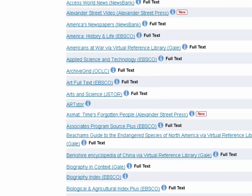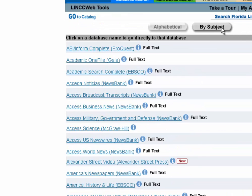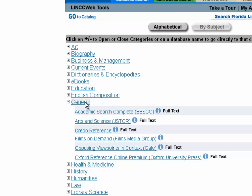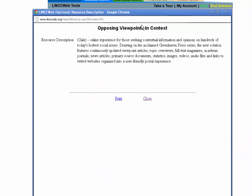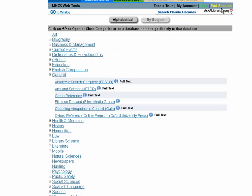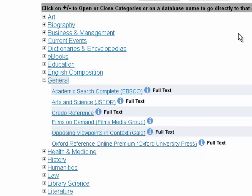If you know exactly what you're looking for, this is a pretty quick way to find it. If you don't, you might want to stick to the subjects. Opposing Viewpoints is in a couple of subject breakouts, but the easiest place to find it is under the General heading. General databases cover a wide variety of topics, and if you're not sure what a database does, you can always click the blue eye, which opens a summary. Every database has a blue eye — that's a helpful tip to narrow down which one to choose.